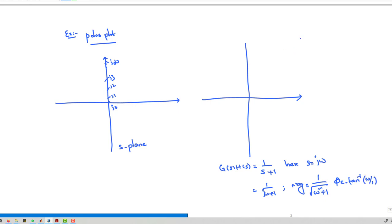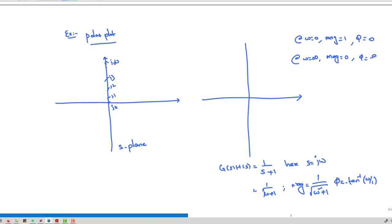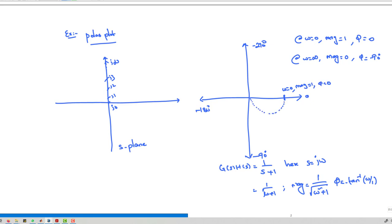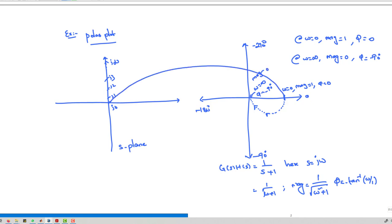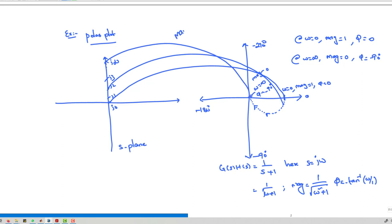By substituting ω from 0 to infinity: at ω = 0, magnitude is 1 and angle is 0°; at ω = ∞, magnitude is 0 and angle is minus 90°. This shows how the S-plane maps to the G(s)H(s) plane. The left side is the contour and the right side is the polar plot.